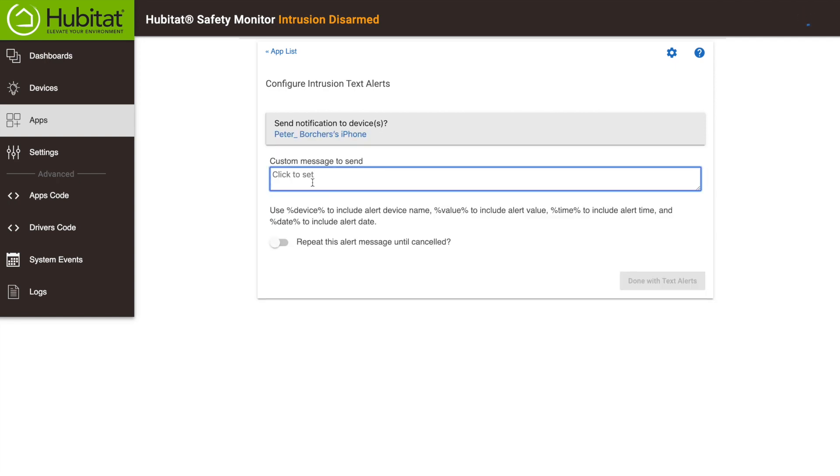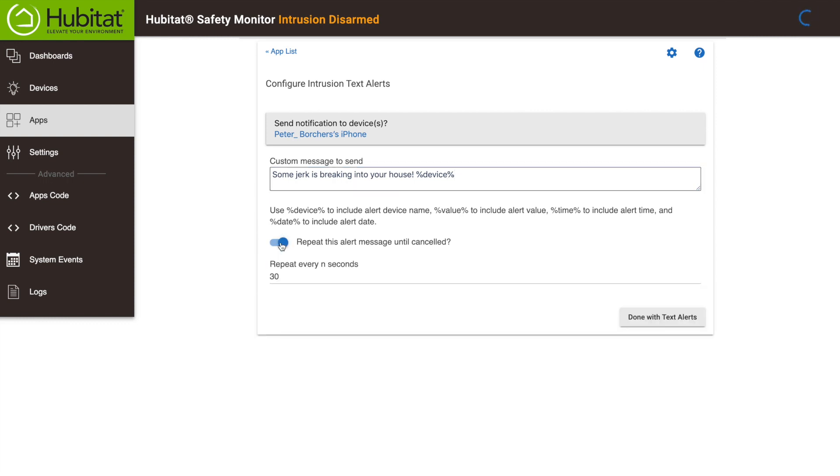Next, type the message you want to send along with any parameters. I want to know what device triggered the alert, so I'll add that like this. You can have this message repeat until it is cancelled, but I don't want to do that, so I'll click done.